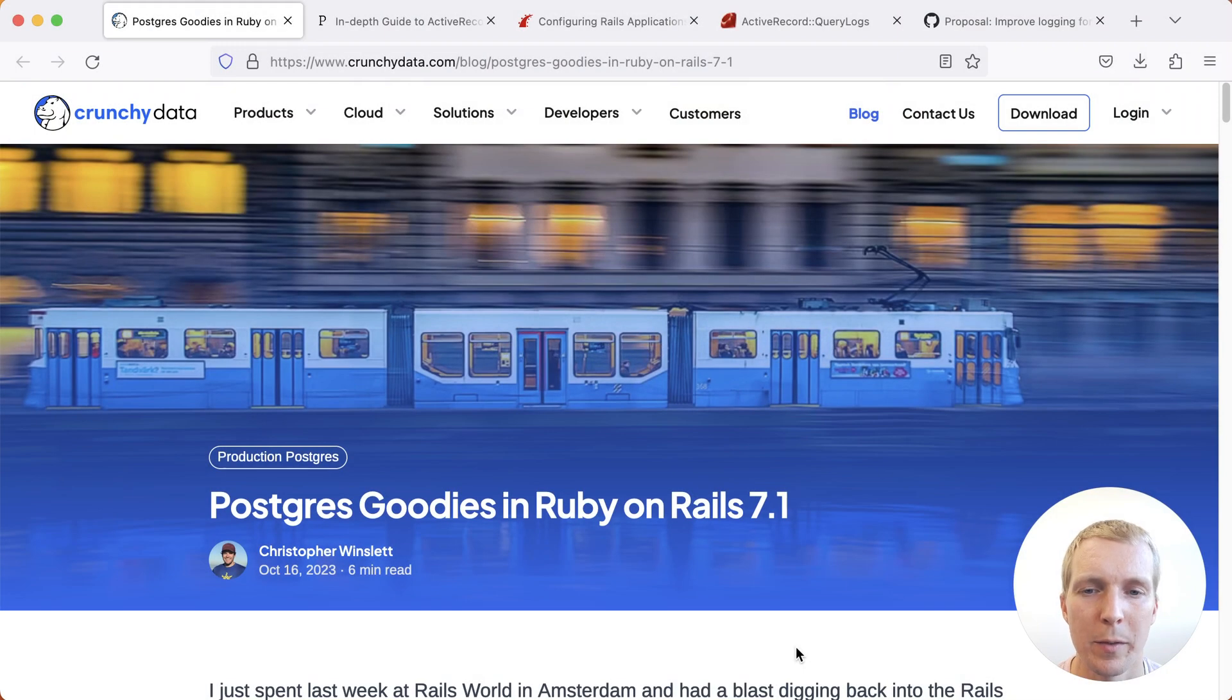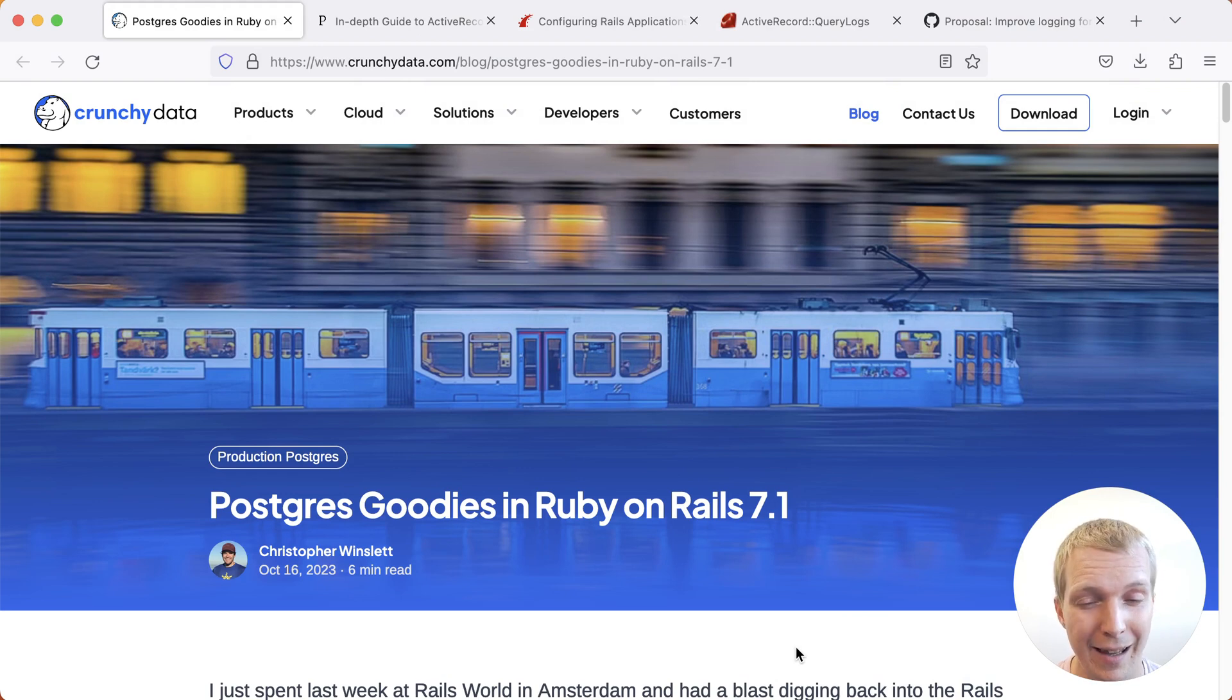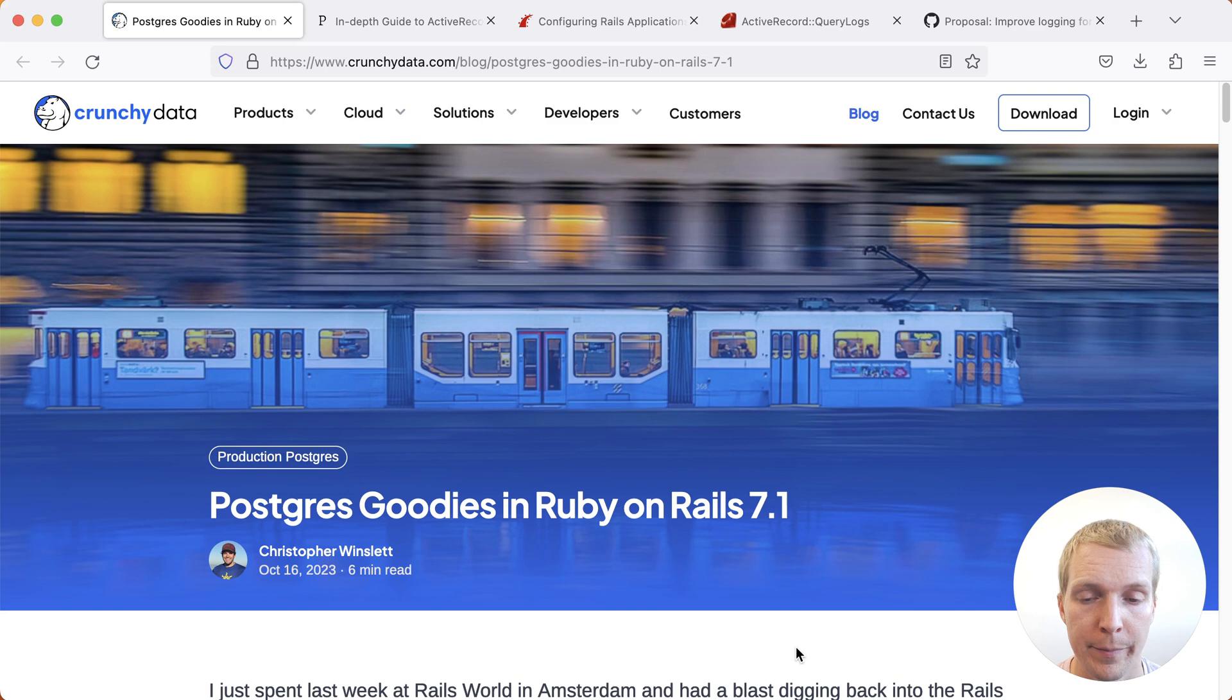Hello and welcome to 5 Minutes of Postgres. My name is Lukas and today we're going to talk about the new Ruby and Rails 7.1 release and what it brings for Postgres users.